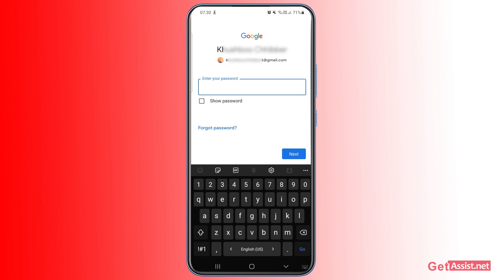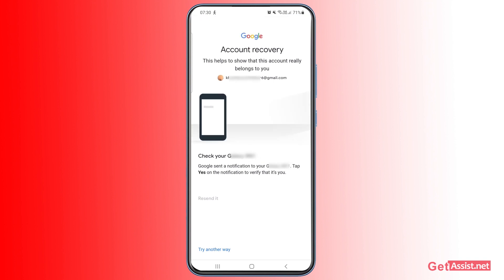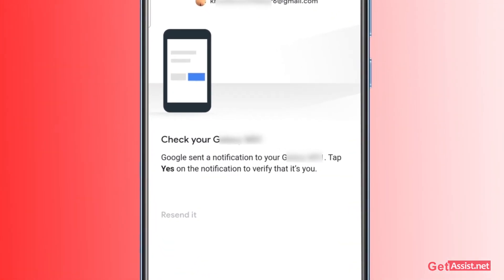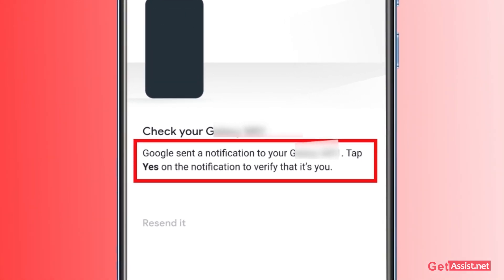Since you don't remember the password or have lost access to it for any reason, press 'Forgot Password.' You will then see what options are available to you. The first option says to check your mobile device — Google sends a notification to your mobile device.